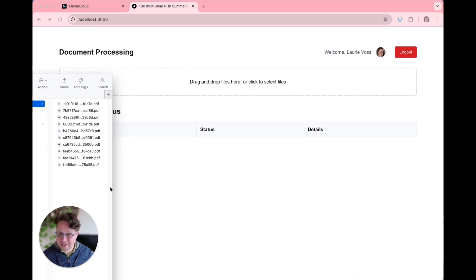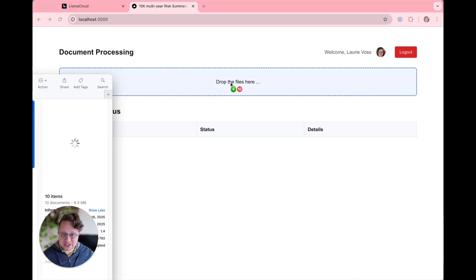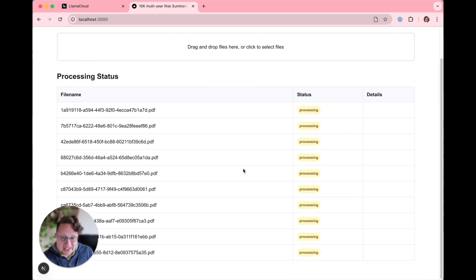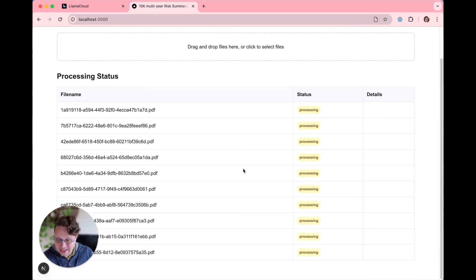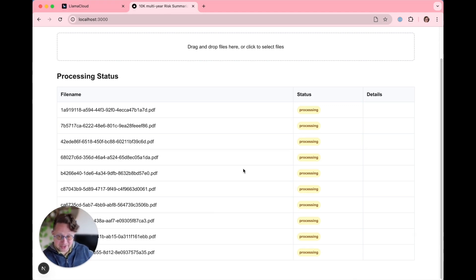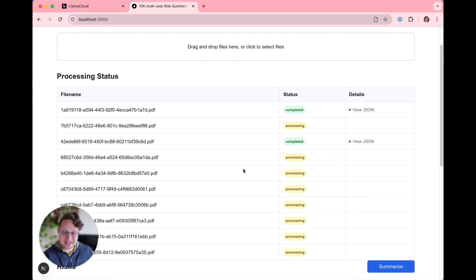Here I'm going to drag and drop a set of 10 files, and it is under the hood going to send all of them to LlamaExtract and let us know as they get parsed. These particular files are going to parse a little bit faster than they usually would because I just parsed them a couple of minutes ago, so they are already in the LlamaParse cache.